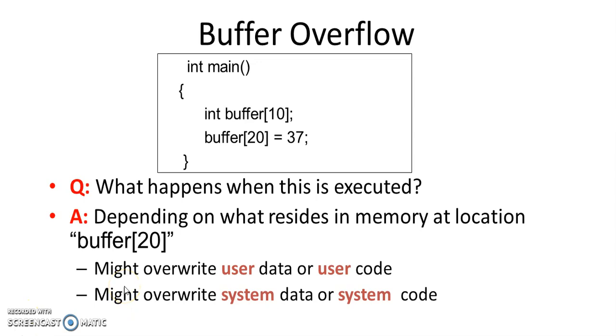If it overwrites into user data or user code there may not be much of a problem. Only user data or user code will be overwritten and some user data and user code will be affected.